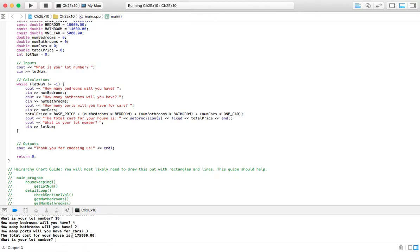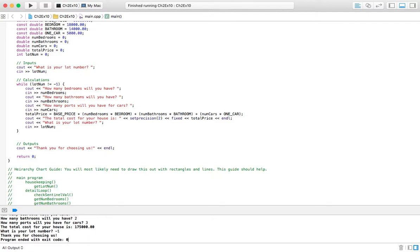$175,000. And now I'm going to enter the sentinel value, negative one. And we can see the message here, program ends. And so that's basically it for this problem. Kind of a simple one for chapter two. Thanks for watching, and I'll see you in the next video.